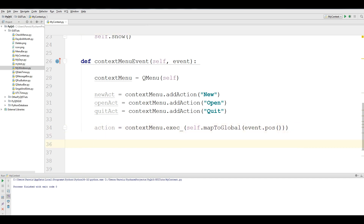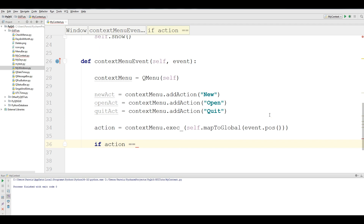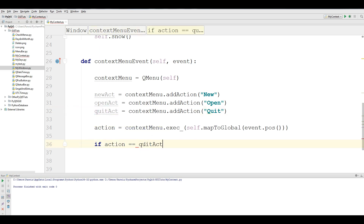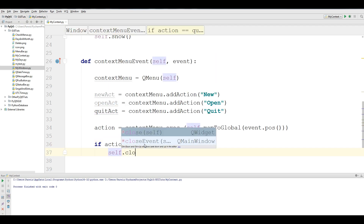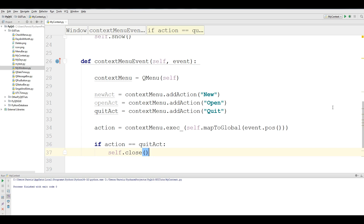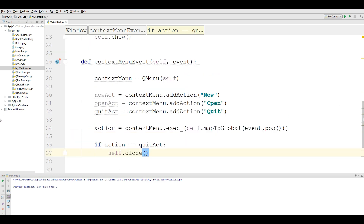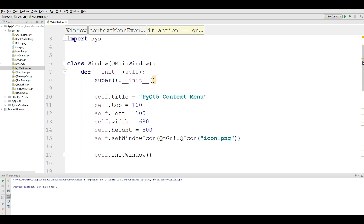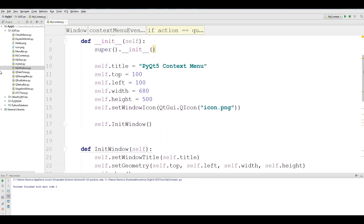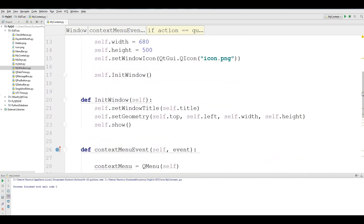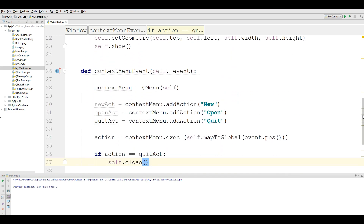Now we make an if statement: if action is quit_act, we want to close the window — self.close(). This is the code. You can check from the top: we have class Window, we have __init__ window, and we have contextMenuEvent.